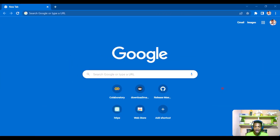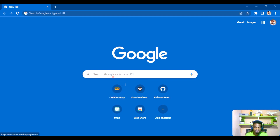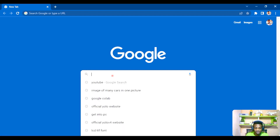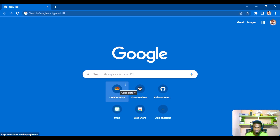The first thing I'll do is fire up my Chrome browser. You can use Google Chrome or any browser of your choice. We'll be doing this in Google Colab since we get free GPU from Google. I have Colab bookmarked here — if you don't, just search 'Google Colab' and follow the instructions.